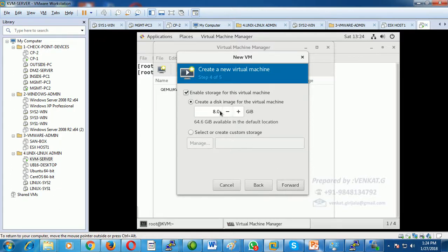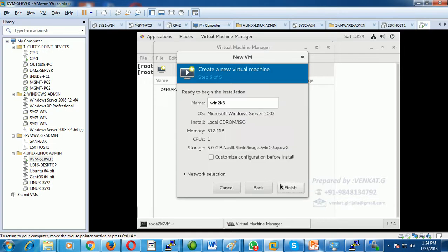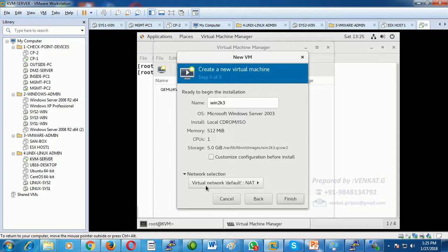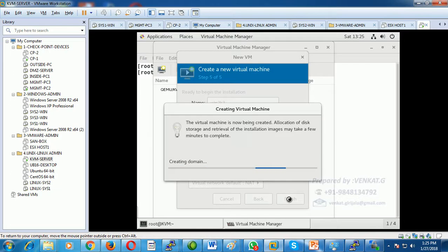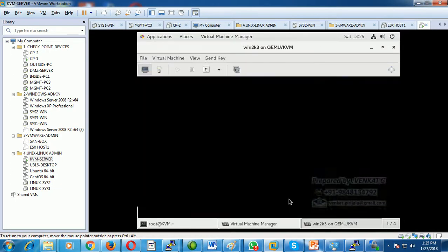For storage, the default is 8 GB but I will provide 5 GB. Click Forward. The virtual machine name is automatically set to 'Windows 2003' or 'Win2k3,' showing the OS, installation method, memory, and storage. Configure the virtual network adapter, then click Finish. Bridge connection details will be explained in the next session.